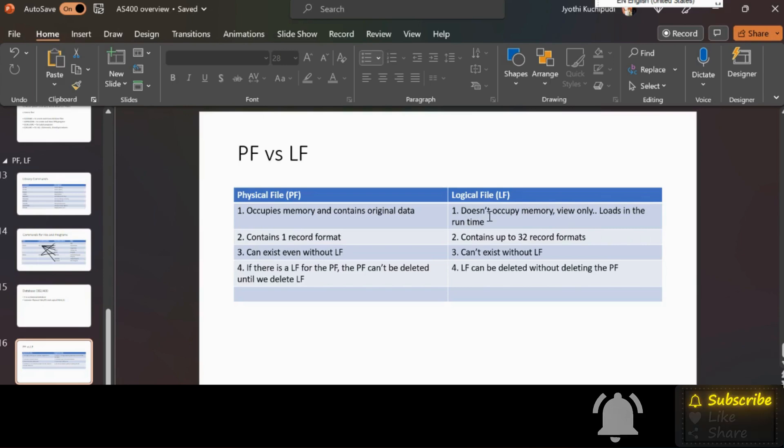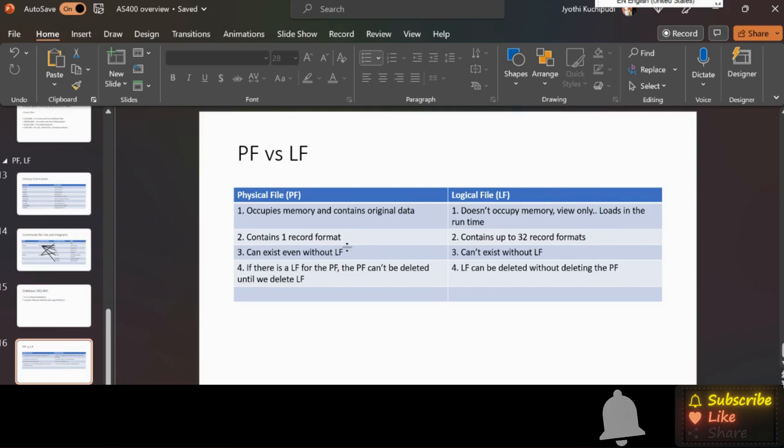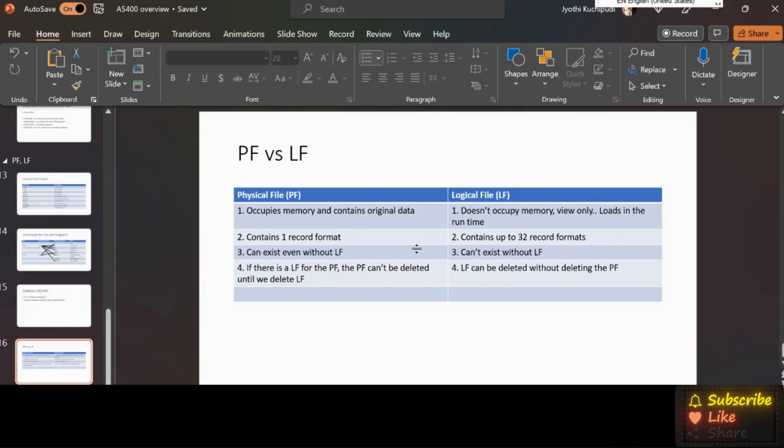Physical file contains one record format, whereas logical file contains up to 32 record formats. Physical file can exist without logical file, whereas logical file cannot exist without physical file as it depends on physical file for the structure and the data.